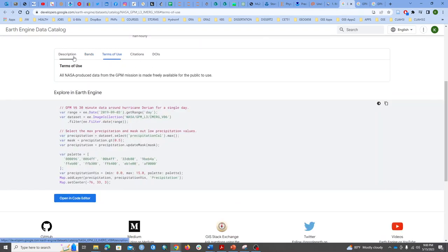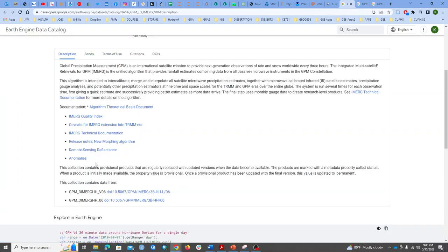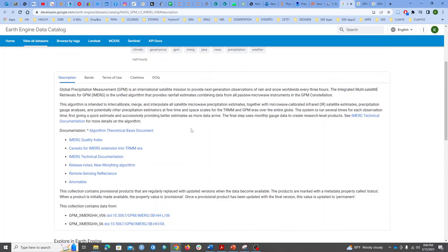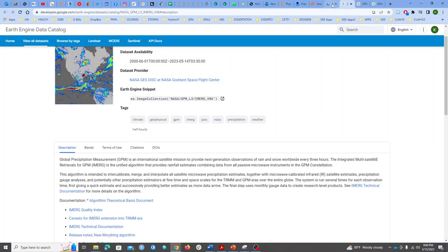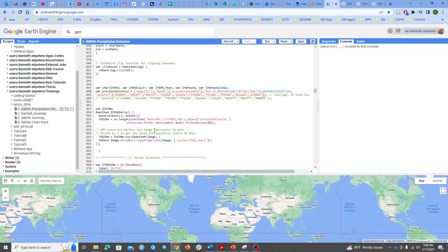We also have other information like terms of use, description of the dataset, and current documentation changes, which is important for users to explore. For the dataset itself, I'm basically just going to call the IMERG GPM image collection, import it, select the bands, and set start and end as global variables that the user defines.